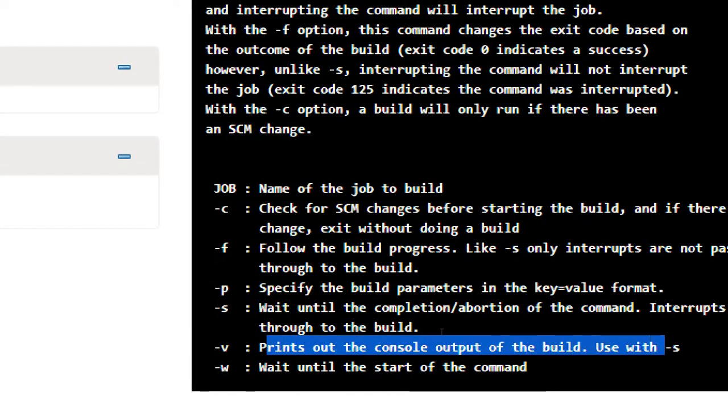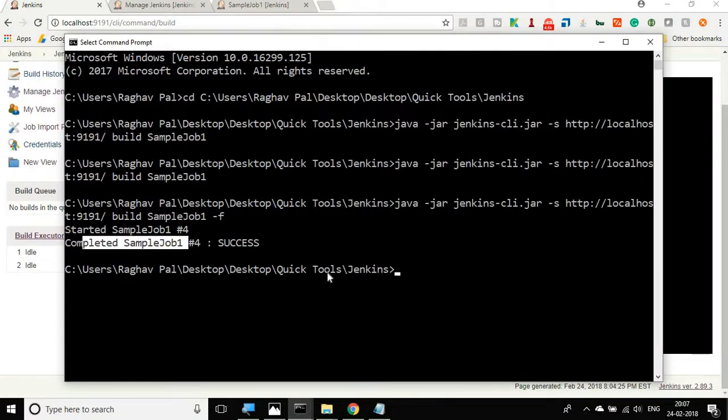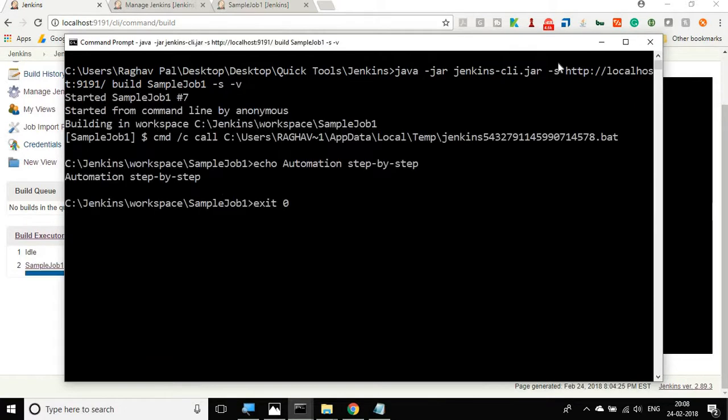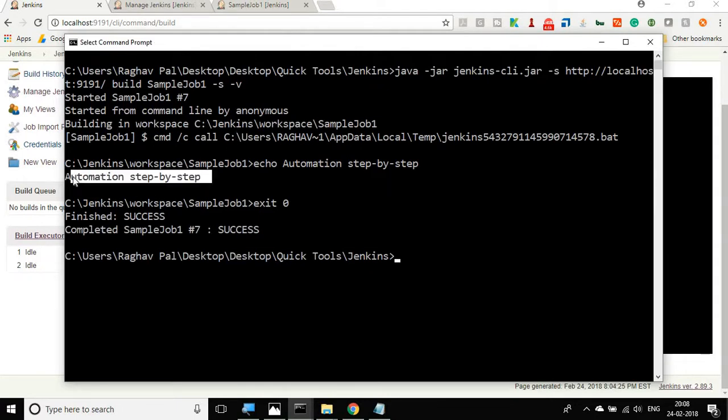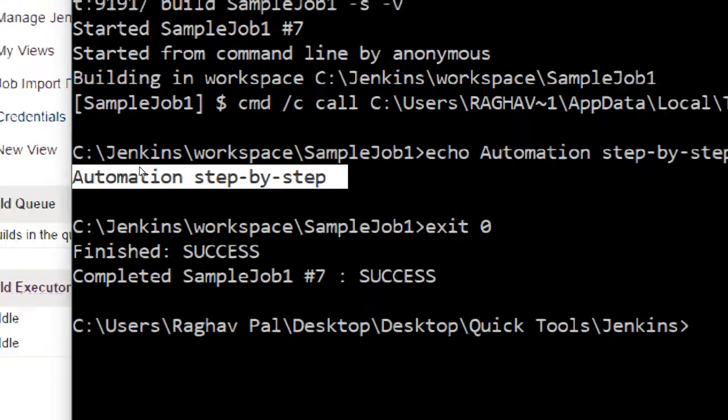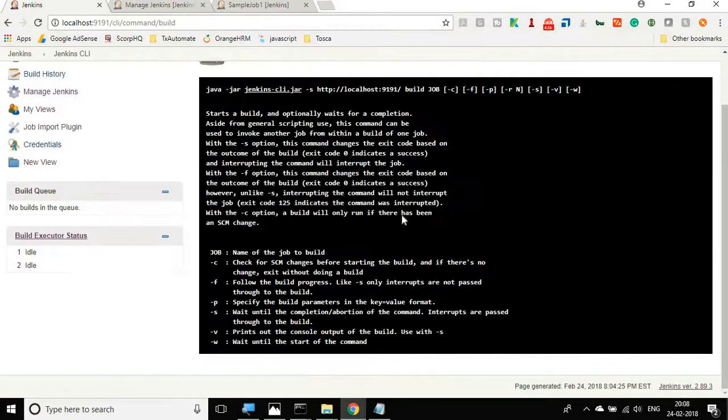If I want to also see the output, you can use minus V which prints out the console output of the build and it has to be used with minus S option. So I will say minus S minus V and you can see it gives us all the options and it also prints out the result on the console. This is how you can run your job from command line.